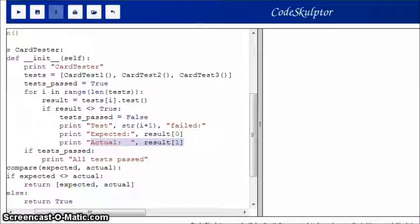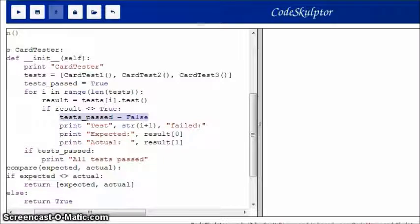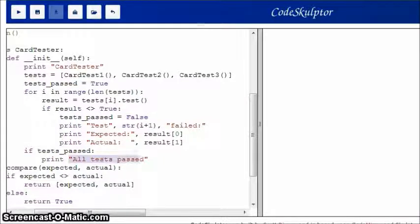And then, after my loop, if this value is true, then that means that this line never ran, which means that all the tests passed. So, in which case, I just want to say that, all the tests passed.